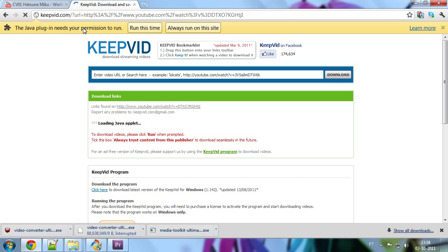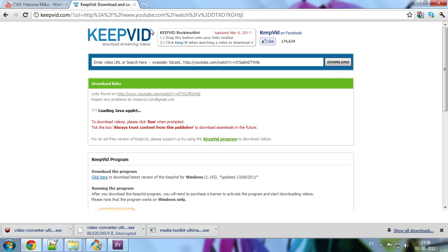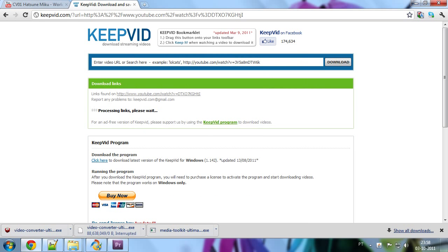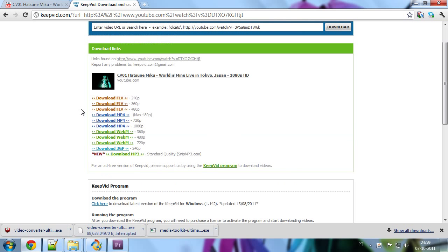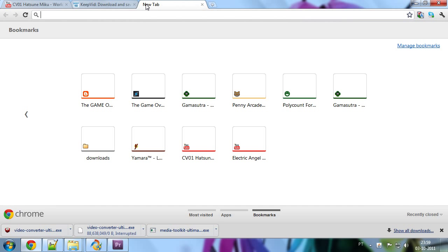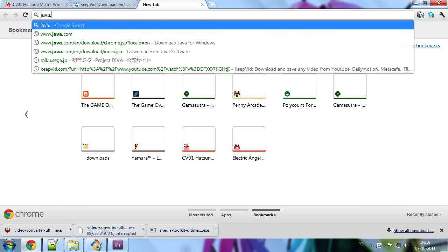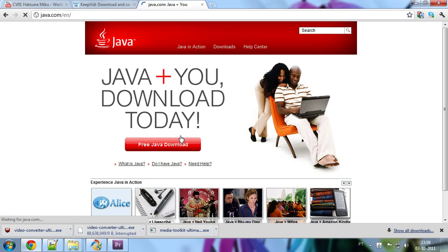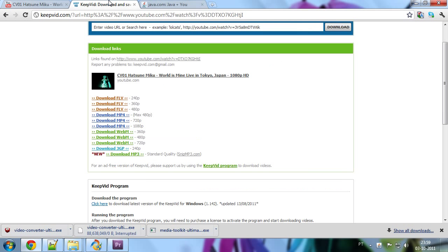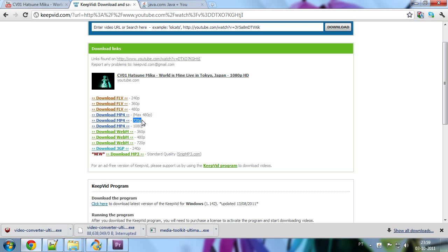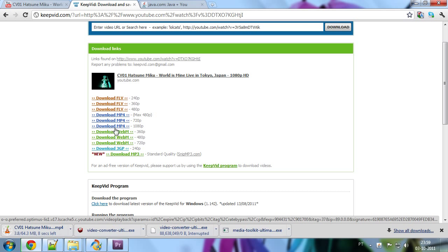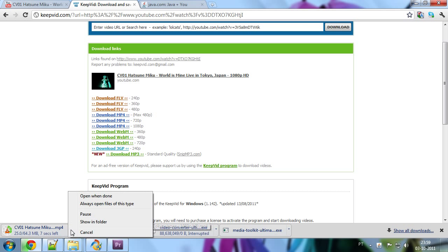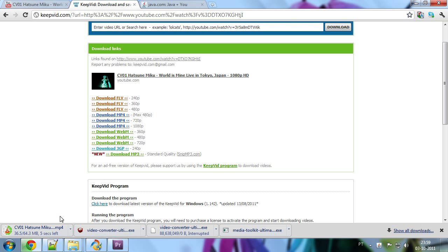And it says the Java plugin needs permission to run. So, I run this time. Run. And there you go. It gives you a list of all the possible links to download this video at very different qualities. If you didn't get that message, you might need to install Java. So, go ahead and do that. It's free and it's very useful Java. You can play lots of games with it. And then you can come here and download the file. For all purposes, we are going to use the mp4 720p file. So, download mp4. It's pretty fast download.